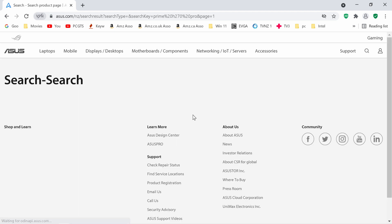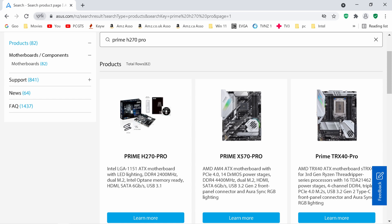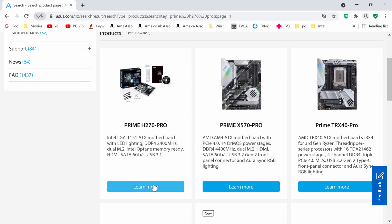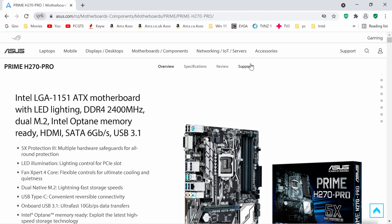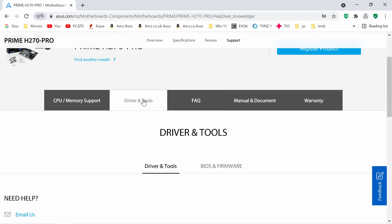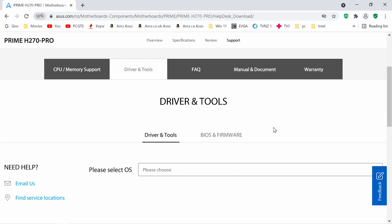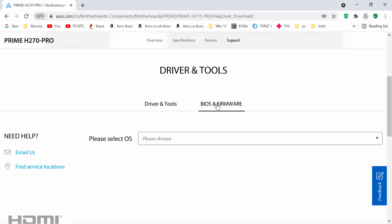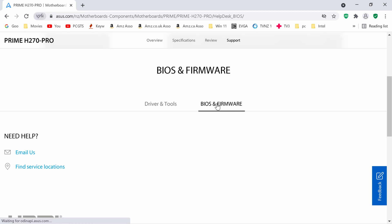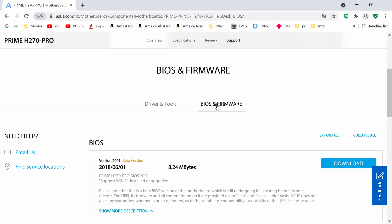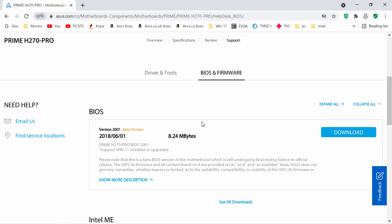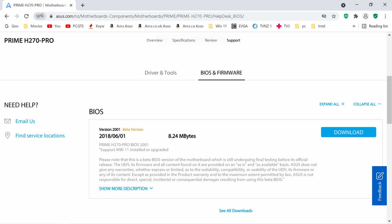We're going to select the Pro, we want support, and from there we're going to go to BIOS and firmware. As you see it is a beta version and it has the date of 2018. Either they did not update the date or it's just the exact same BIOS and they've just made it so the default is TPM enabled and secure boot enabled, that's what I'm assuming.